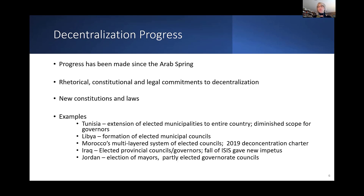In Jordan, mayors became elected rather than appointed. There were new board councils, and the highest vote getter in those councils joined the municipal council. There are now partly elected governor councils, with 15% of the council seats appointed by the Ministry of the Interior. Those are some of the examples of progress.